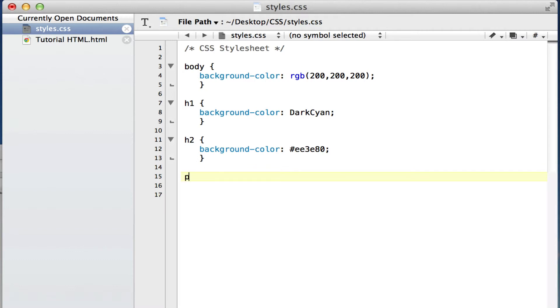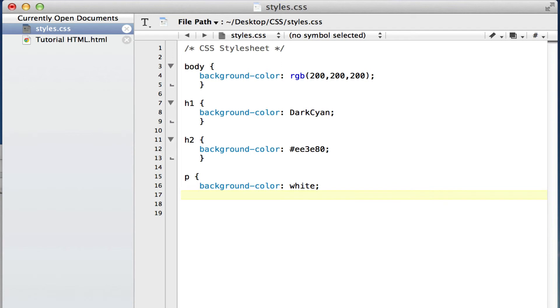For our paragraph, we are going to use a background color of white and finish that off. So there's our CSS code, guys. This is all background colors. Now when we go into our web browser, this is what it looked like before we added any CSS rules.